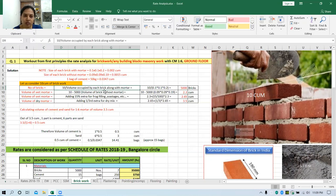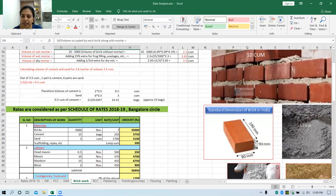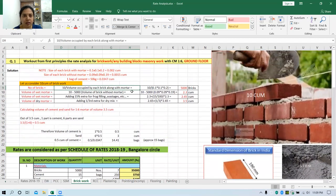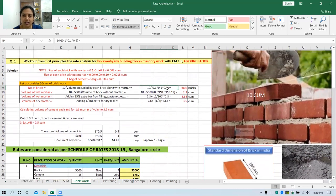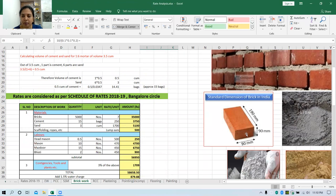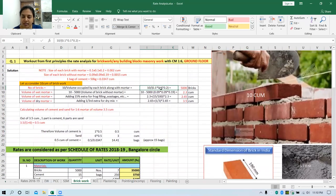Since we know the volume of a single brick, we can work out easily. 10 cubic meters divided by the volume occupied by a single brick along with the mortar — adding 10 mm along each side gives dimensions of 0.1 by 0.1 by 0.2 meters. All these dimensions are in meters, not in mm. So when we divide this, we get 5000 bricks. To construct 10 cubic meter of wall, we need 5000 bricks.